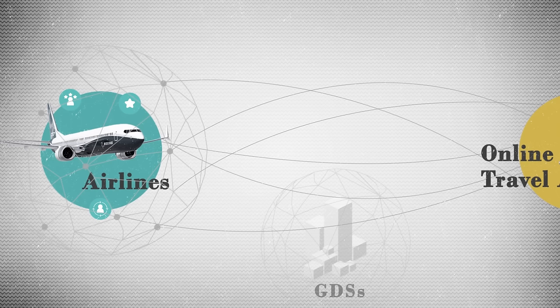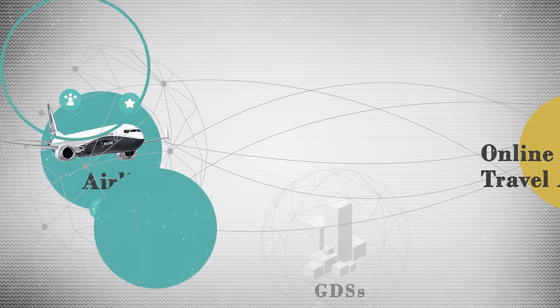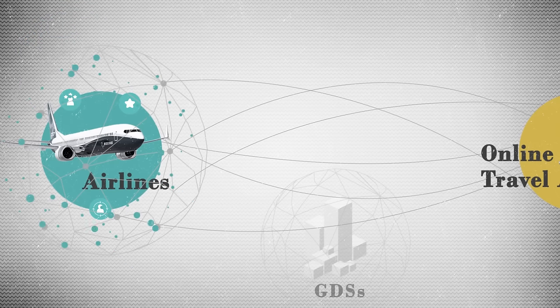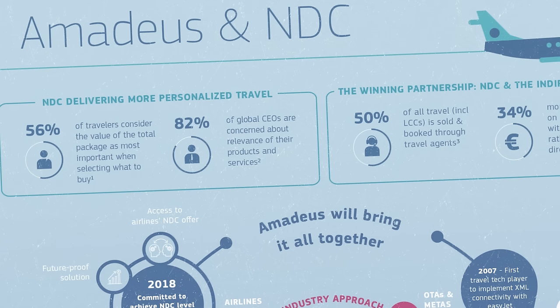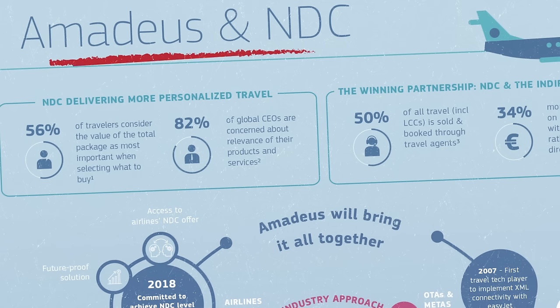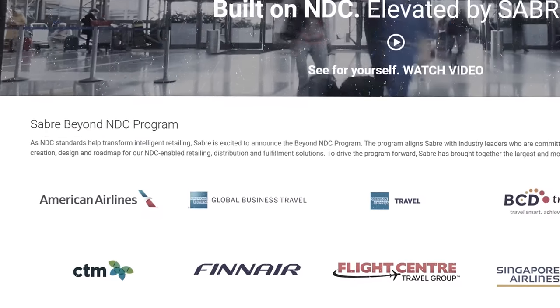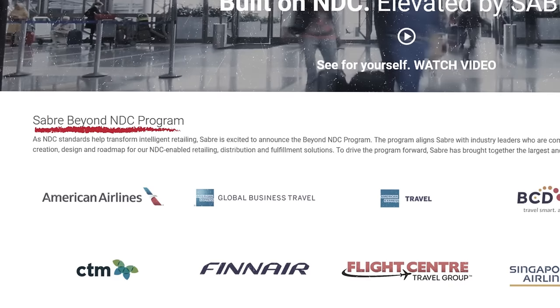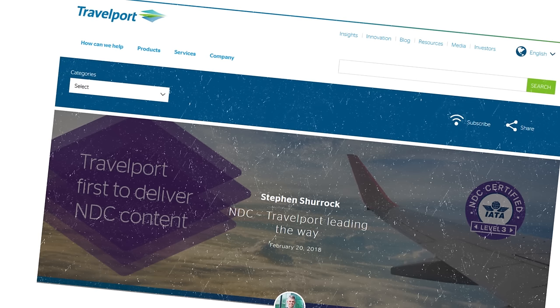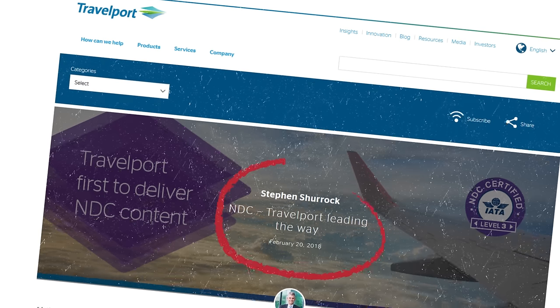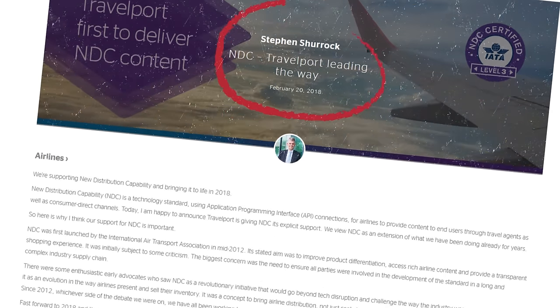Despite the opportunity, airlines are slow to change. Today, only 65 airlines have adopted NDC one way or another, and GDSs are also trying to keep up with technology's pace, investing hundreds of millions in innovation. Curiously enough, all three are already incorporating NDC support in their products as they try to maintain their positions.